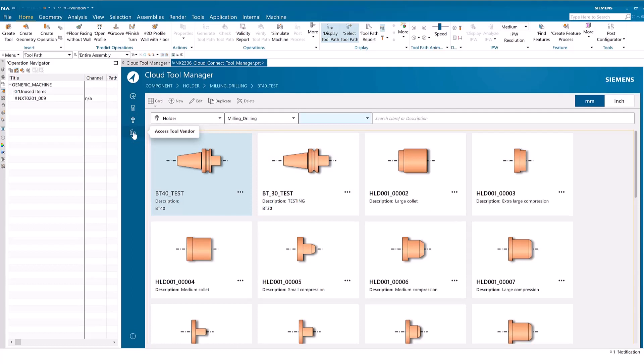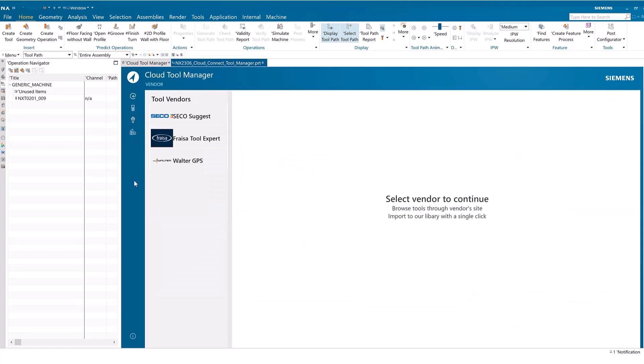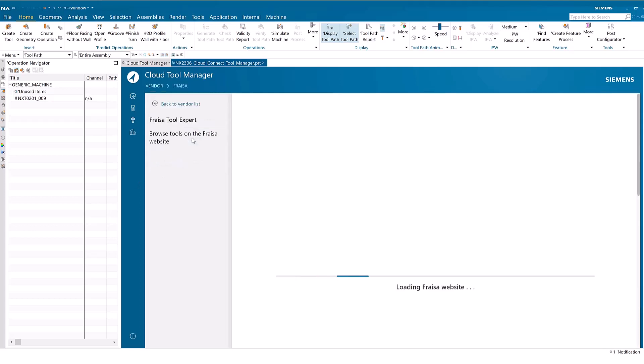Lastly, we'll explore the Access Tool Vendor module. Here, you can easily access websites of tool vendors to obtain tools and send them to NX CAM.